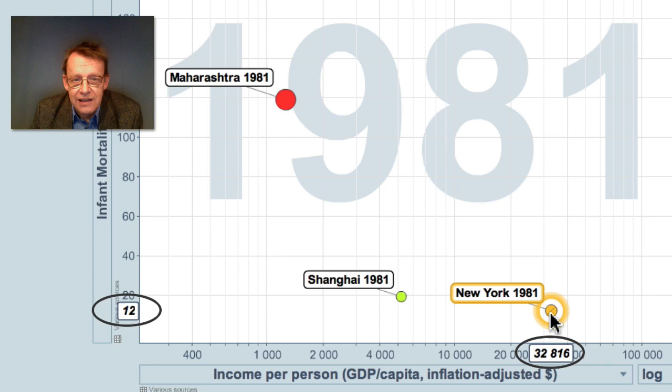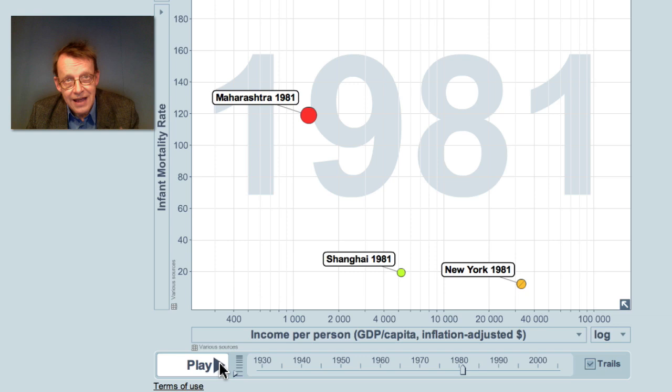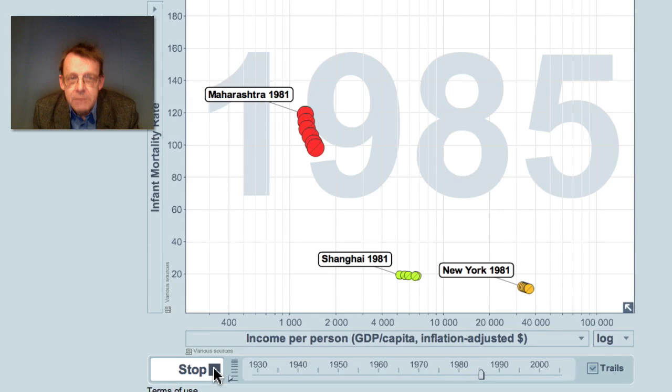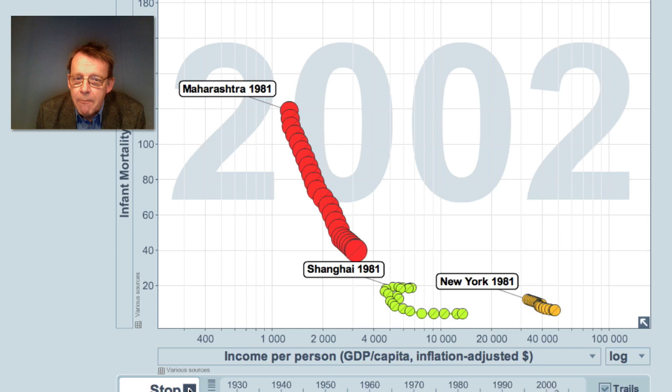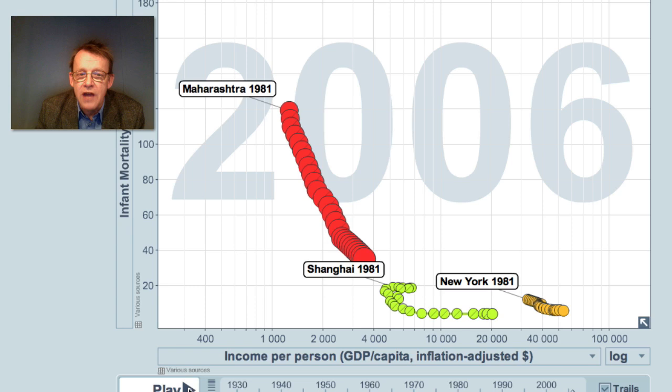Now I will start these countries and you will see what has happened in the last generation — in the last 25 years. Here we go. You can see that first the infant mortality rate is falling in the Mumbai area, and in Shanghai it is also falling. Then the economic growth starts in both India and in Shanghai, and they catch up with New York in these last years very fast. The last statistic is from 2006, and this is where we are.